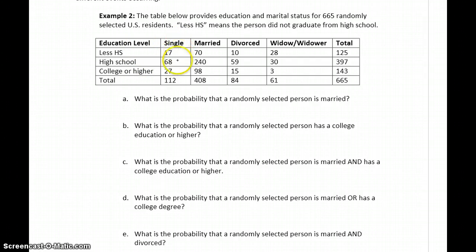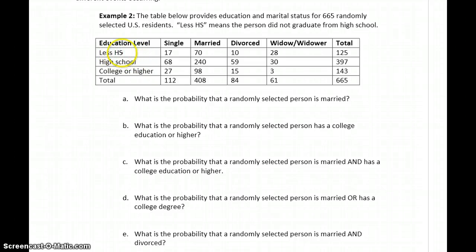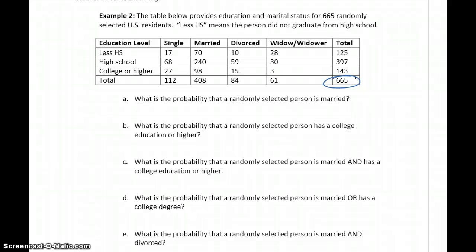We have people who identified as single, with a total of 112 people broken up across three categories. 408 people identified as married, and 84 identified as divorced. Reading the columns, we can see 125 people had less than high school, and 397 completed high school. We have individual values and totals along the edges, with a grand total of 665 people represented in this table.